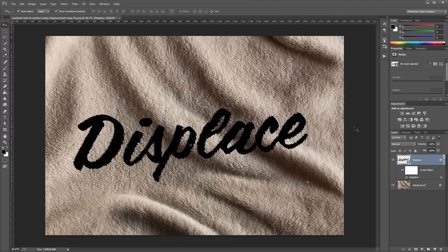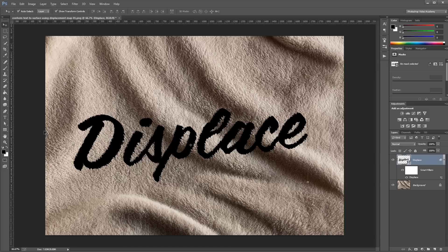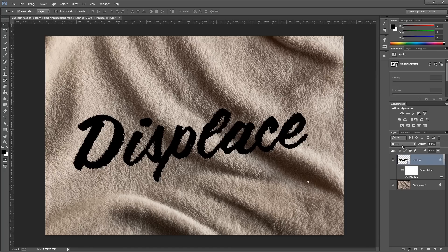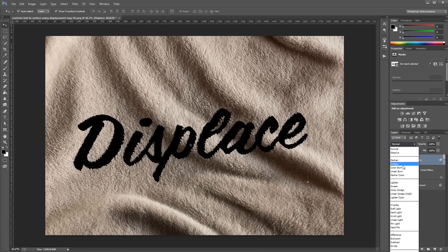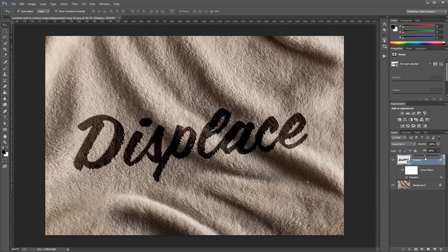You'll immediately see the text wrapped to the surface of the background layer based on the color information in our displacement map. It uses the black and white values of the displacement map to create the displacement and make it look like our text is really on the surface of our background. Next you can change the blend mode and the fill percentage to make it look a little more realistic.